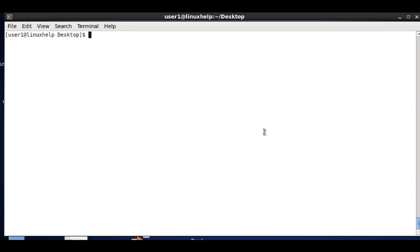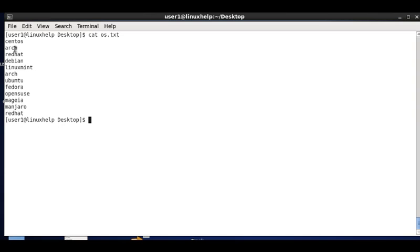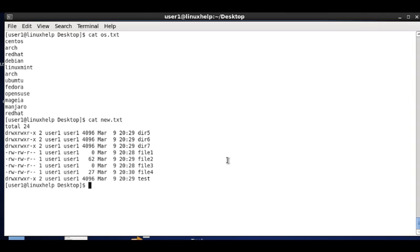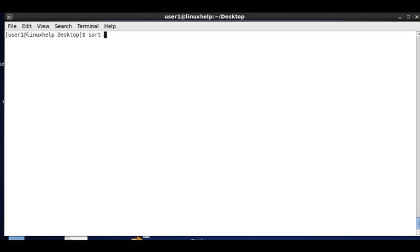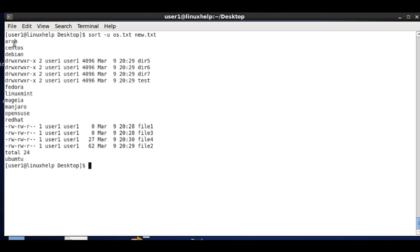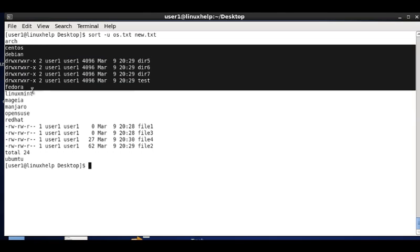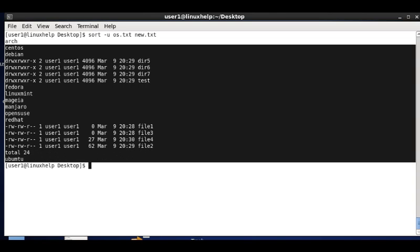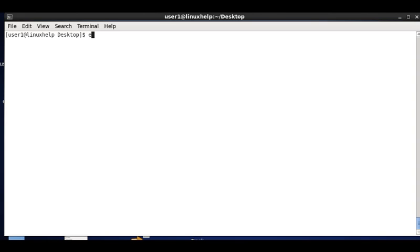The same merging option can also neglect duplicates. In os.txt, arc and redhat appear twice, and new.txt contains the same contents. Sorting and merging os.txt and new.txt with the -u option removes duplicate occurrences — arc and redhat each exist only once, and the remaining contents are sorted in ascending order.